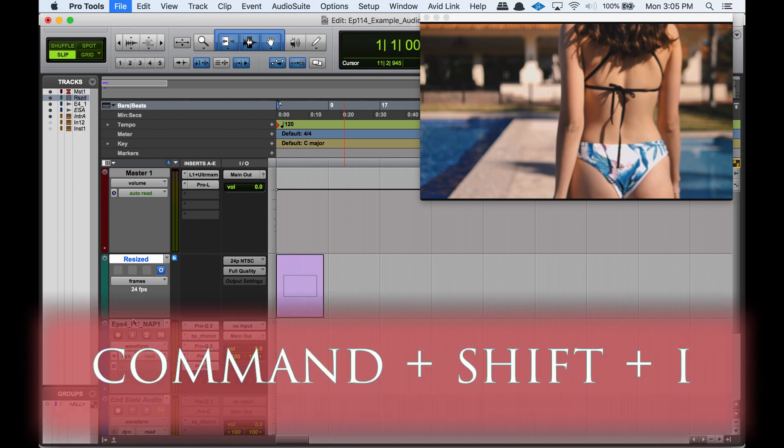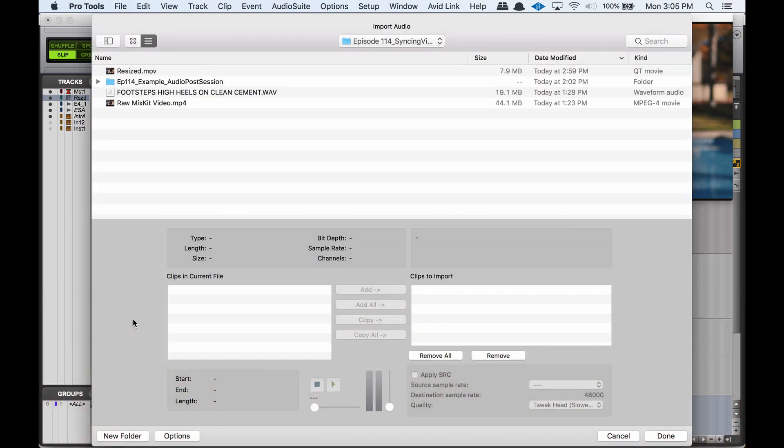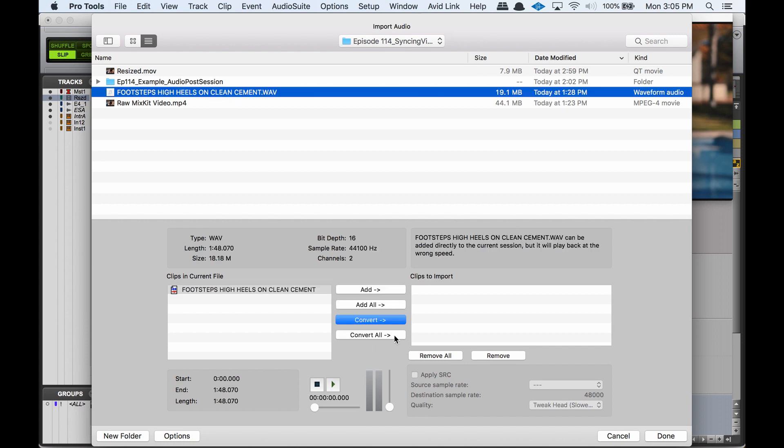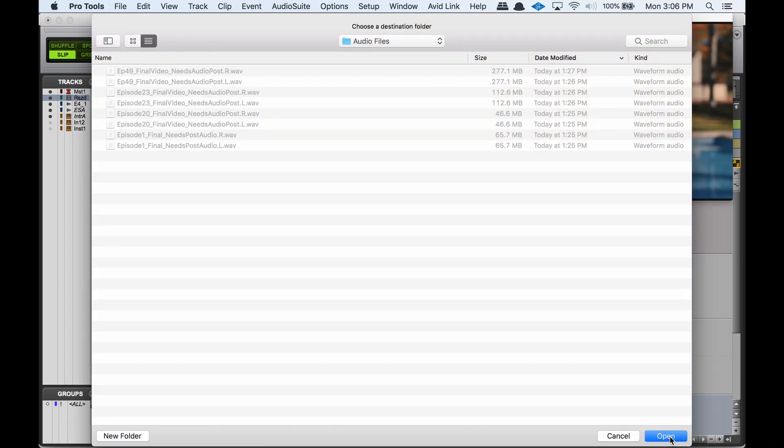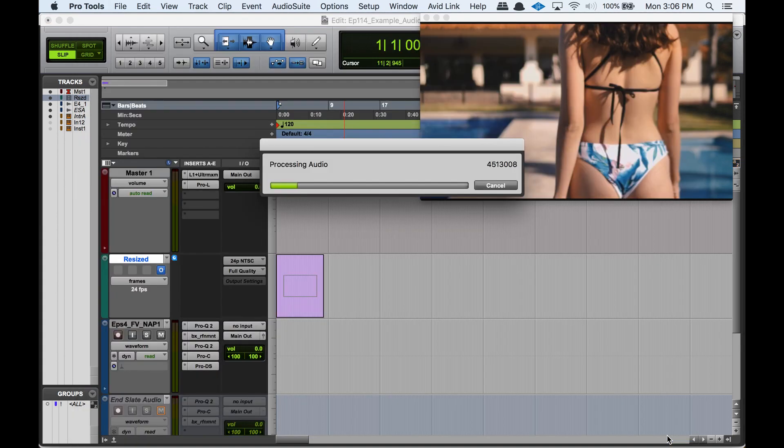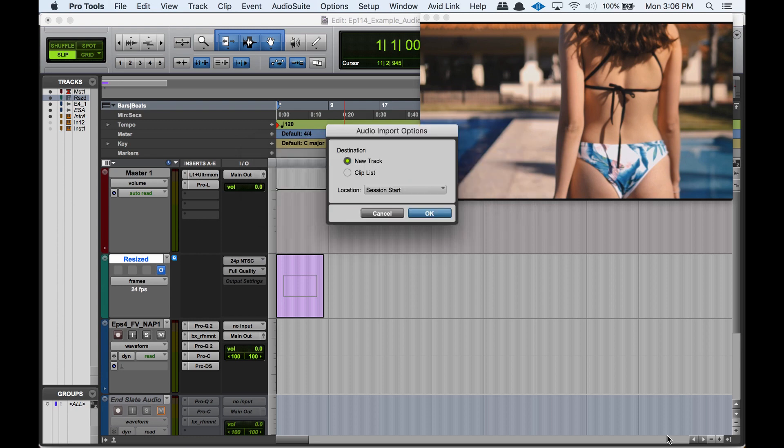I'm going to do Command+Shift+I to import audio and find that sound effect I already picked out. I'll hit Convert - that actually copies it into your audio files folder. If you hit Add, it just references it from wherever it is. So you always want to hit Copy or Convert if you're going to be moving your Pro Tools session. I'm going to put it on a new track here so I don't have to find it in the clip list.